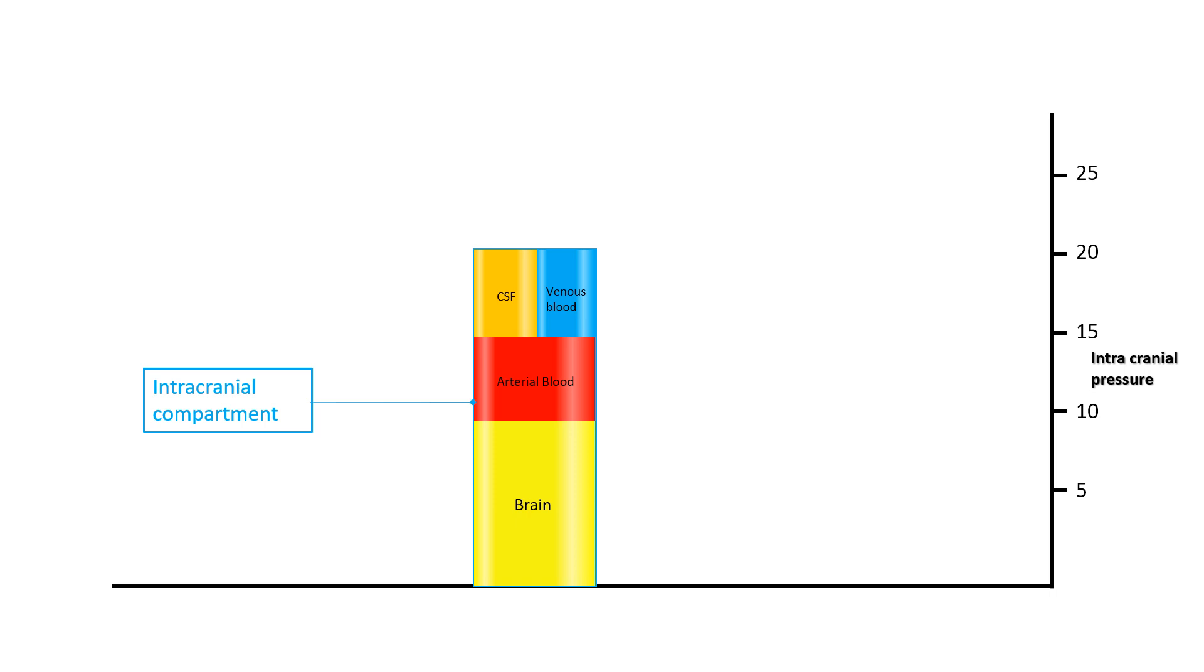The normal balance in volume between these four compartments maintains the normal intracranial pressure in a range of around 7 to 10 mmHg. Now what happens if there is an intracranial space occupying lesion?